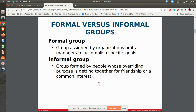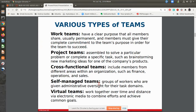You can have formal and informal groups. Formal groups are your typical departments where, based on the organization, things are set up so that you have a group of people that are together. An informal group is typically where peers might get together, maybe for friendship or something like that.